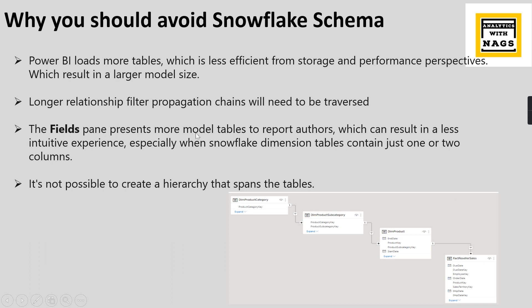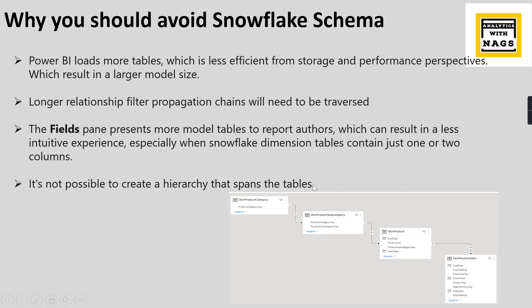The Fields pane presents more model tables. Because while you are designing your reports, you see a lot of four to five tables for a single entity called product - product, product categories, subcategories. It is basically not a major concern, but it is like a UI-wise drawback. And one more important point is you cannot create a hierarchy that spans the tables, because you can create a hierarchy within the same table only.